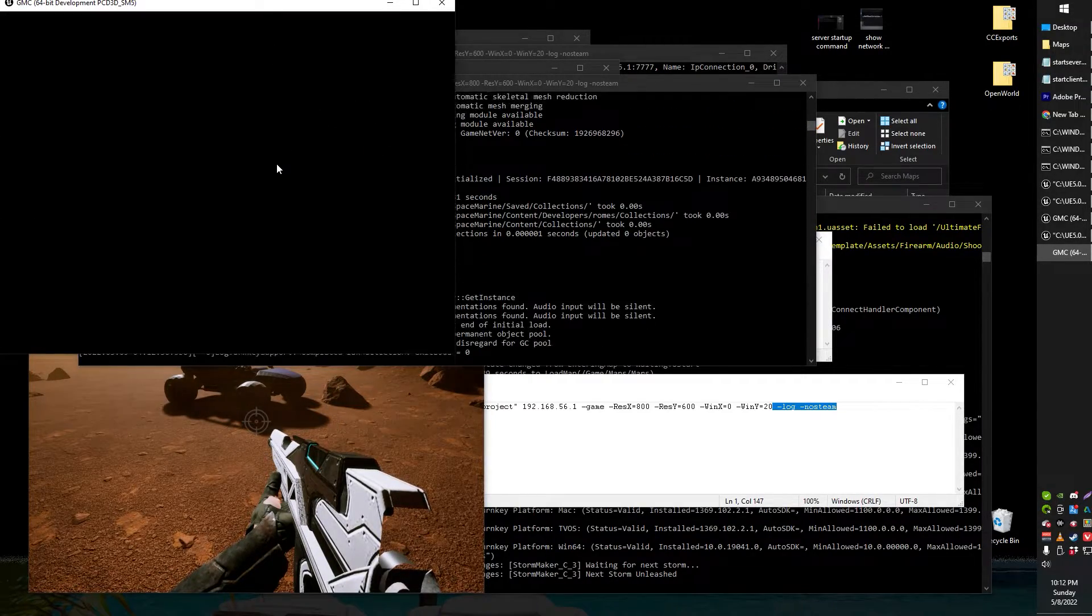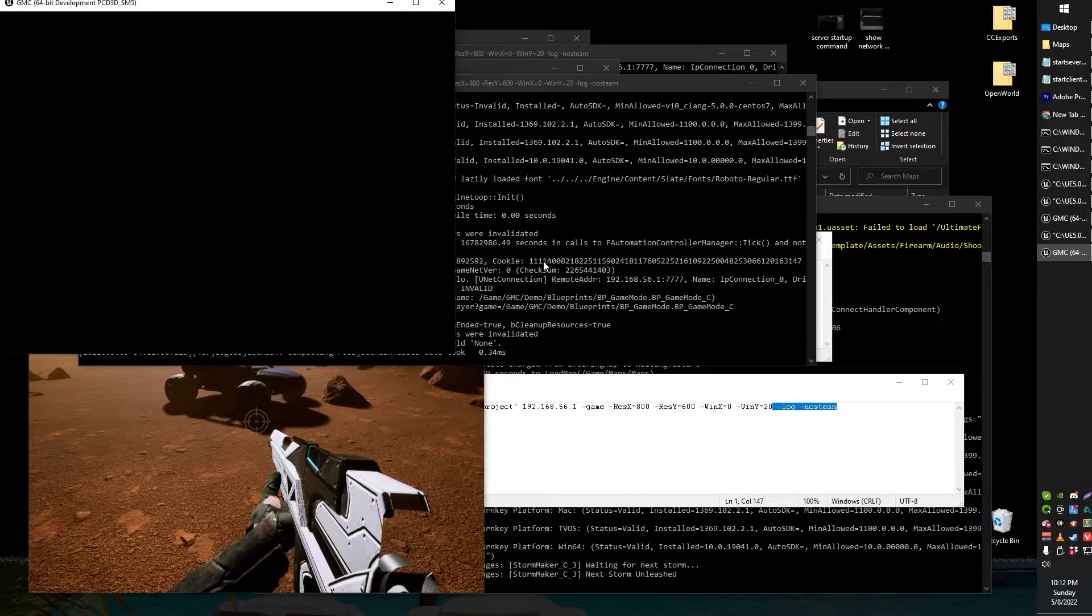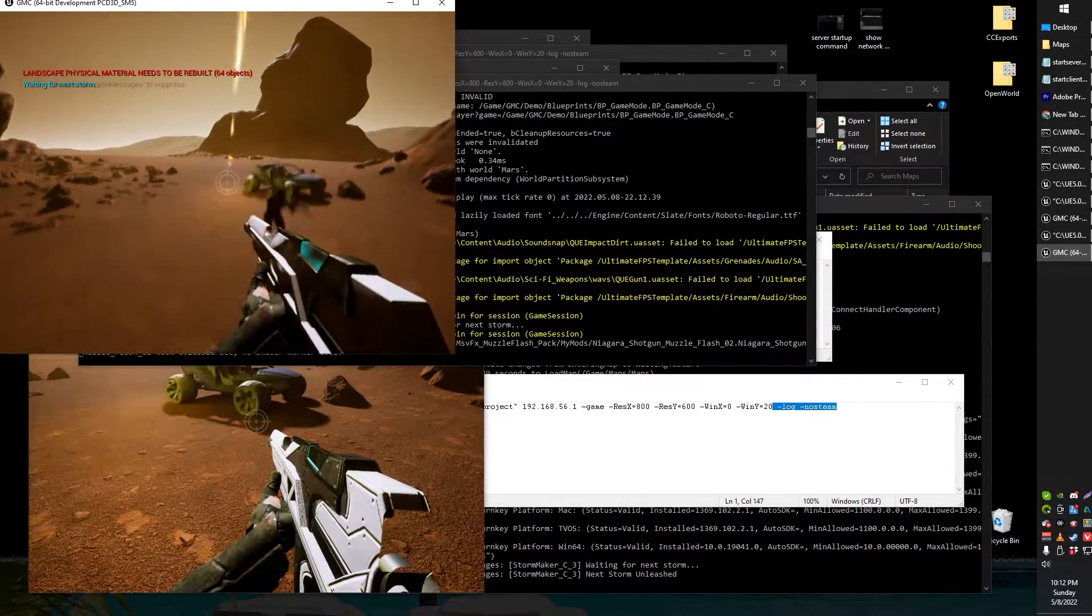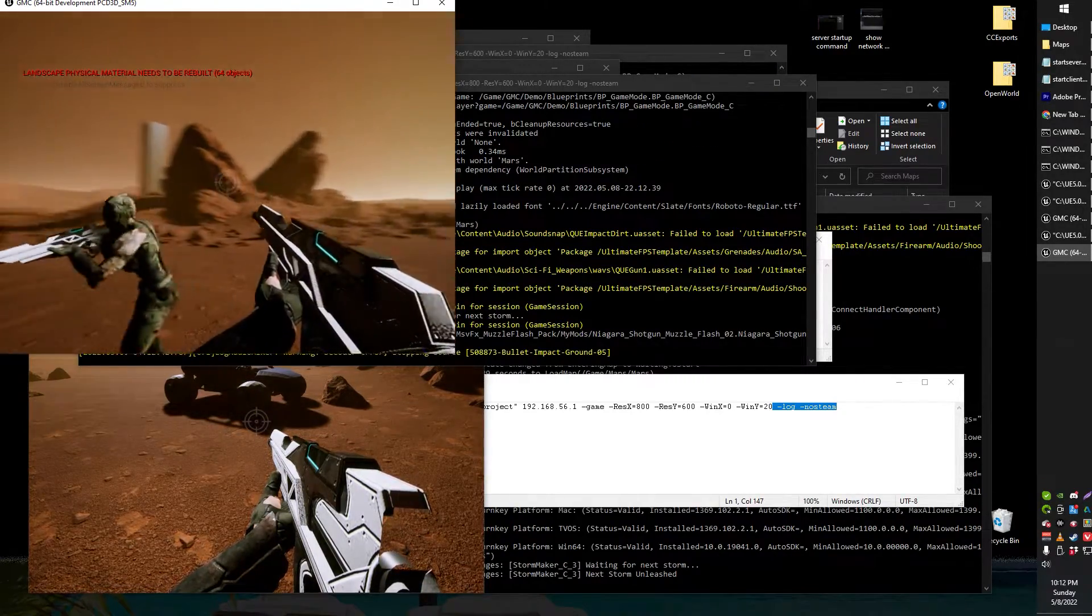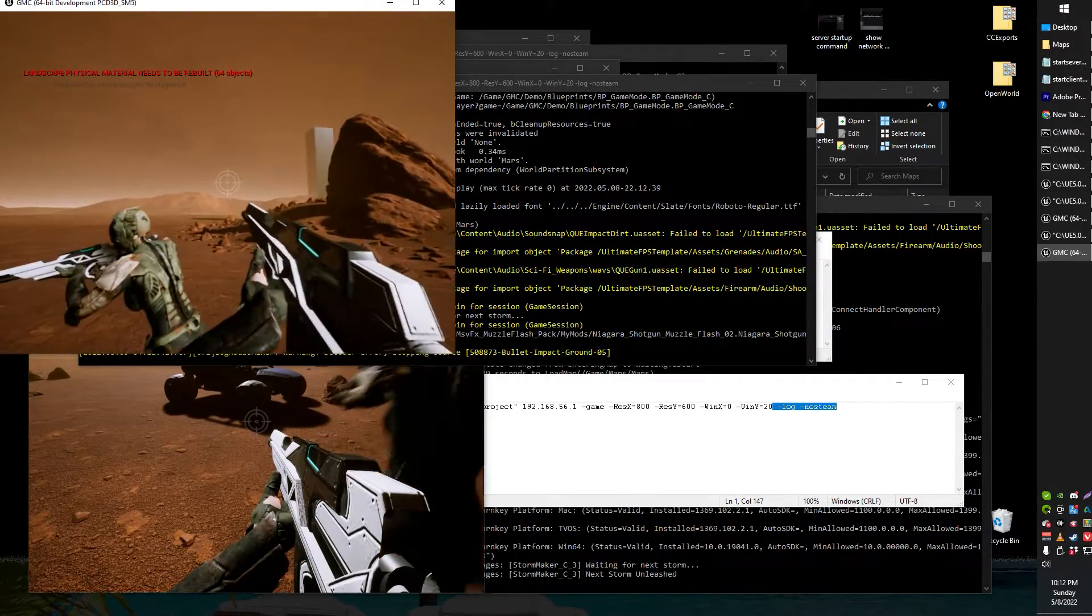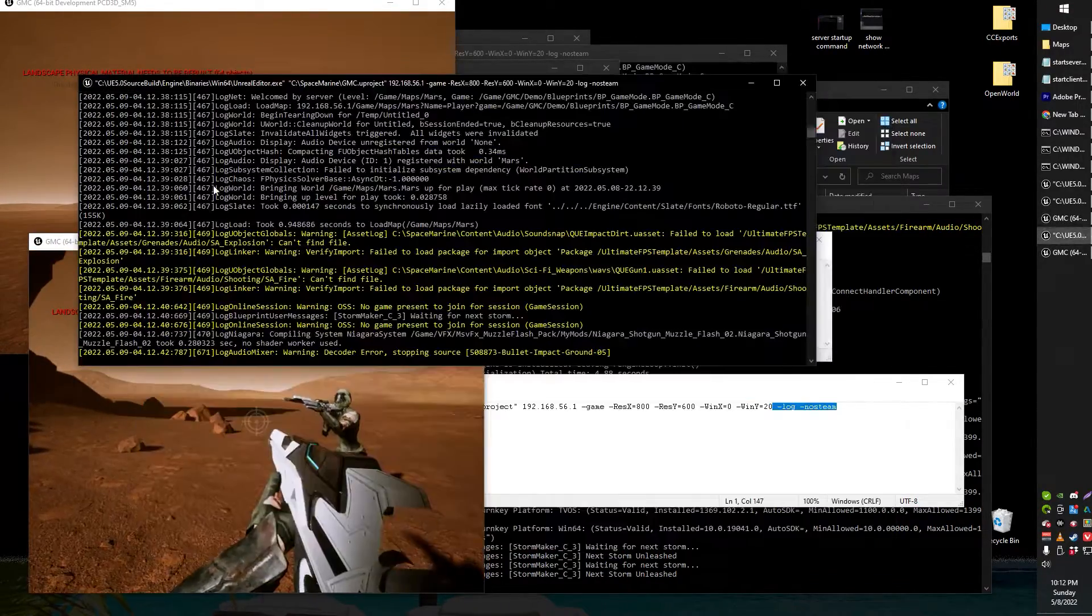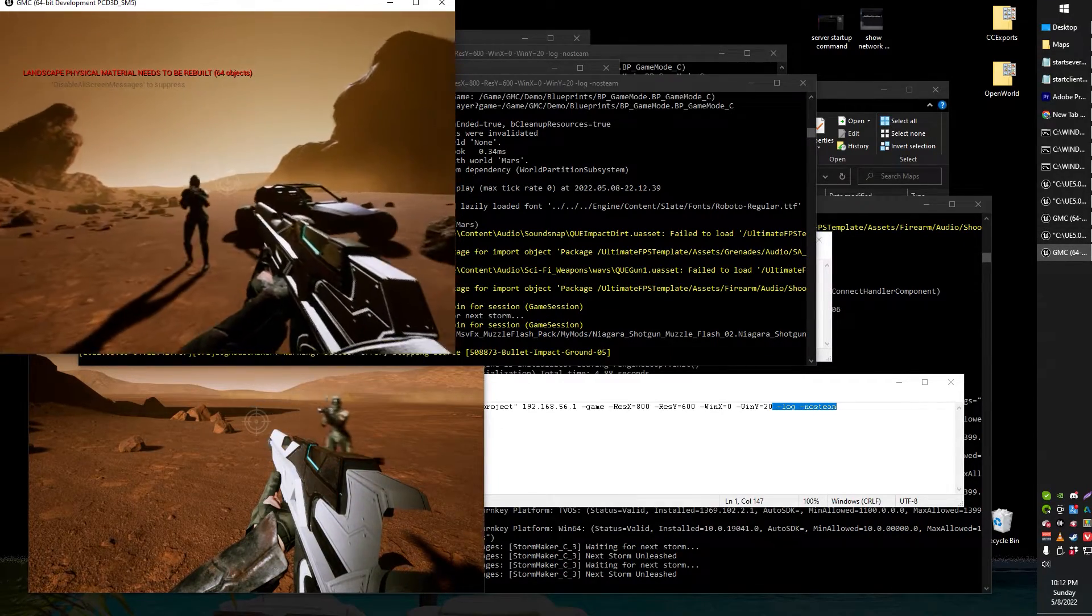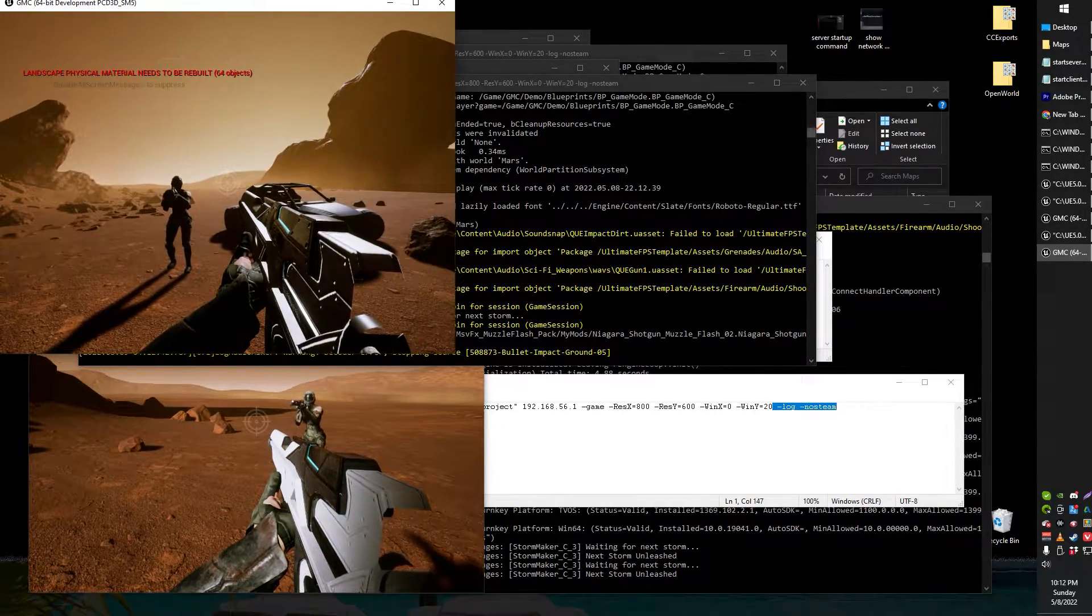There we go. The second client is loading up and as you can see it is in the game of the first client. You can see the bottom left corner of the screen. There we go. Now you can see both clients in the game.